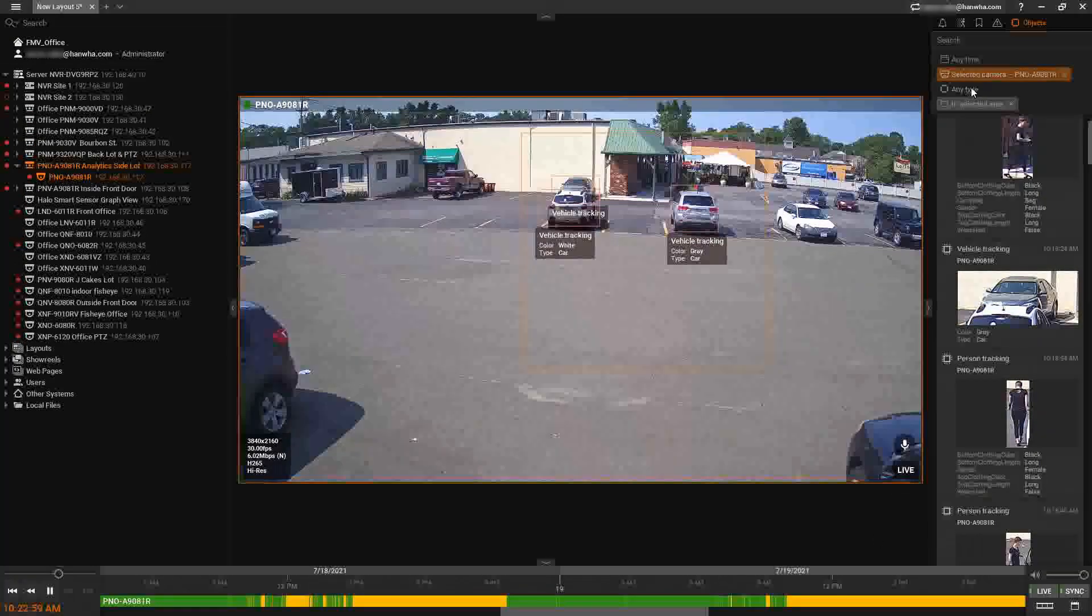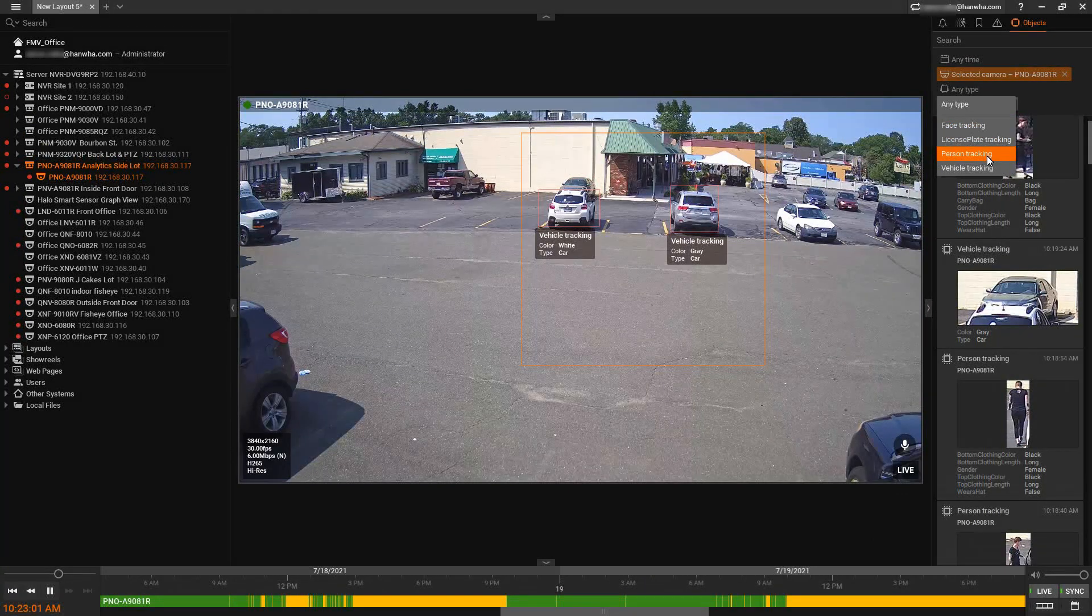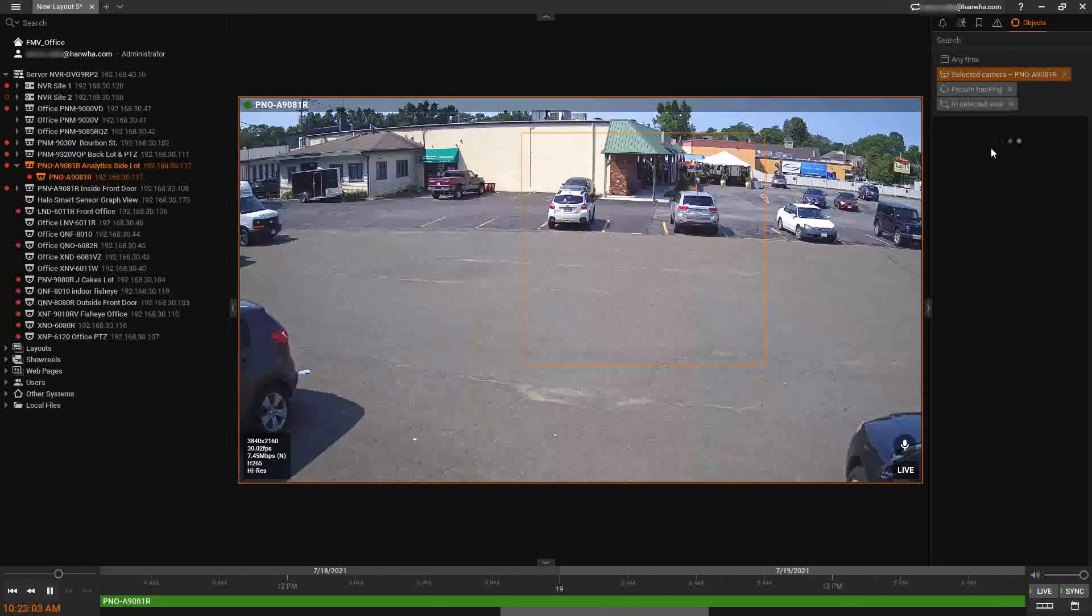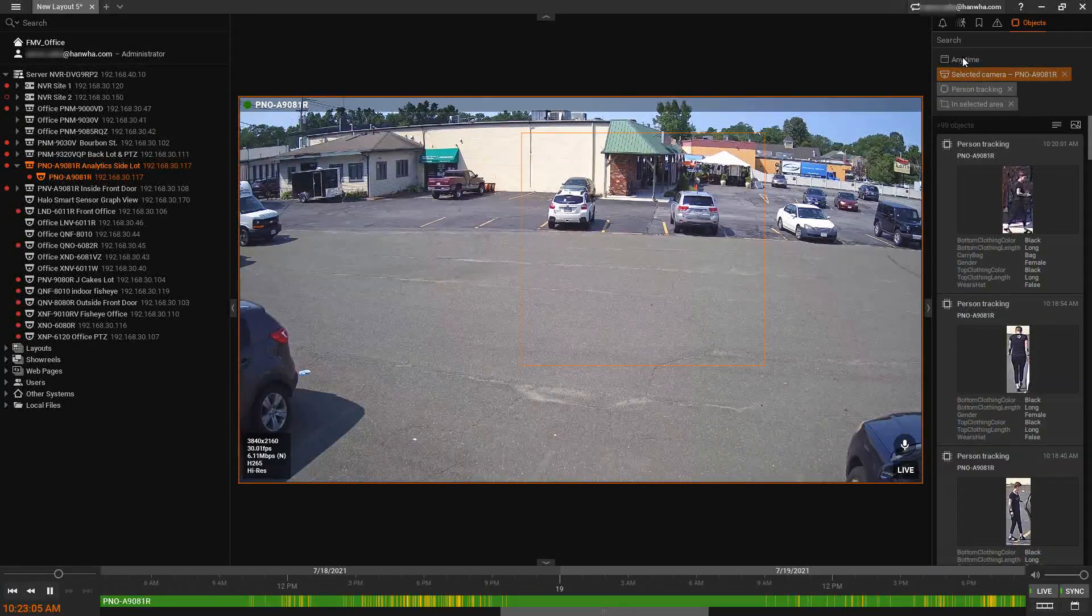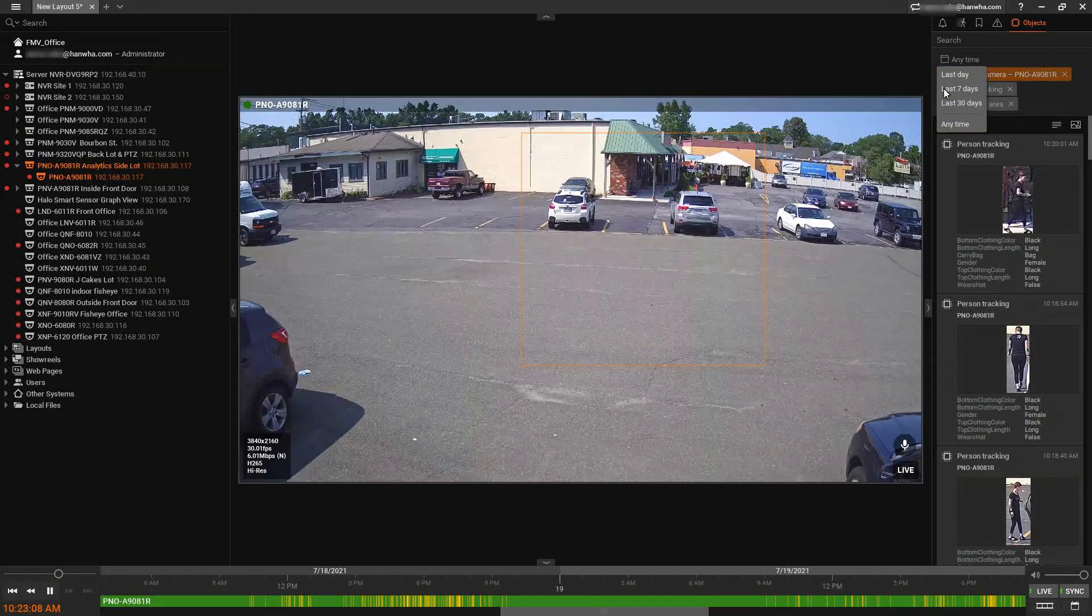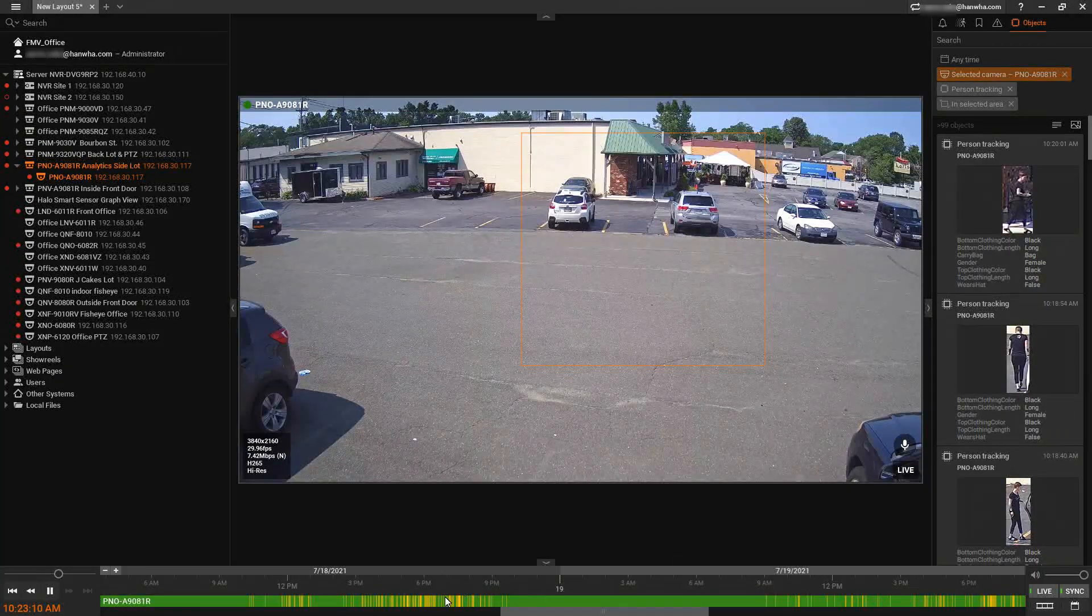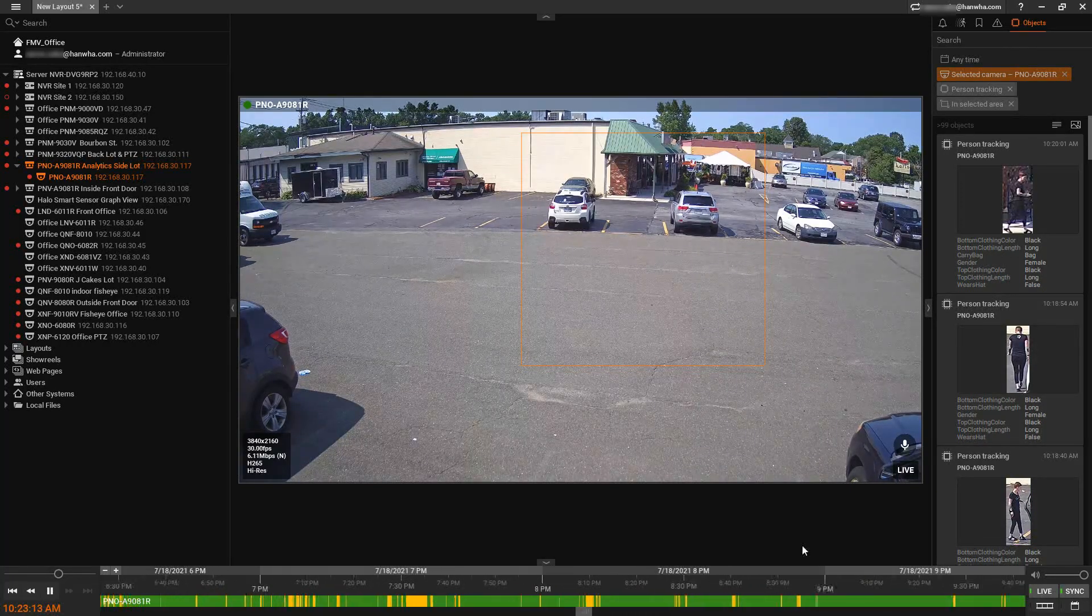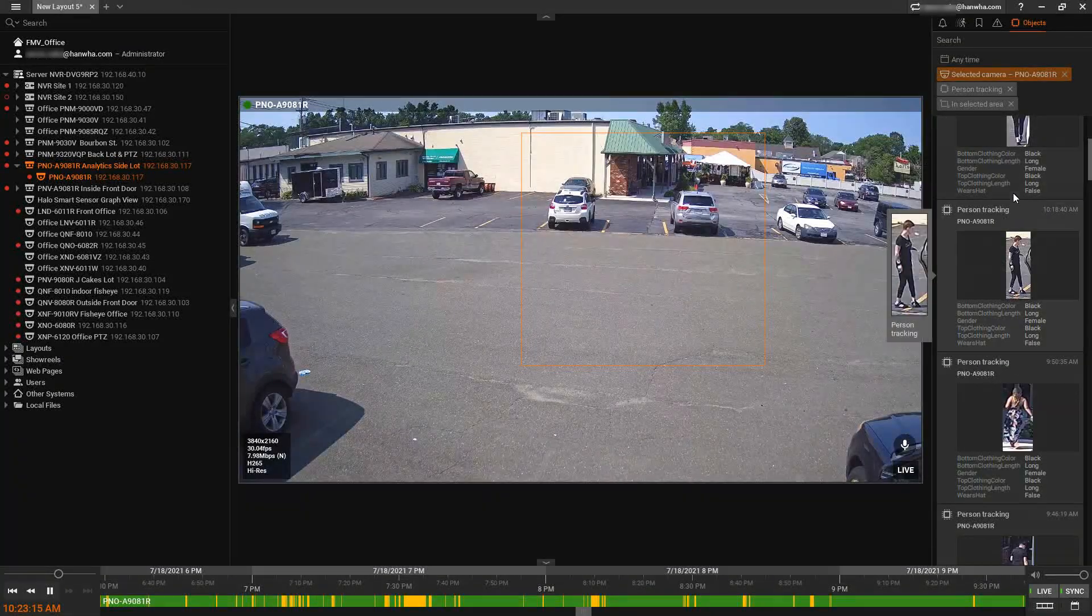We can also select specific types. So if I only want to see people or vehicles, we can choose that from here. Then we can also choose different time periods for the entire timeline that's on the screen here. We can again zoom in and out to filter that list.